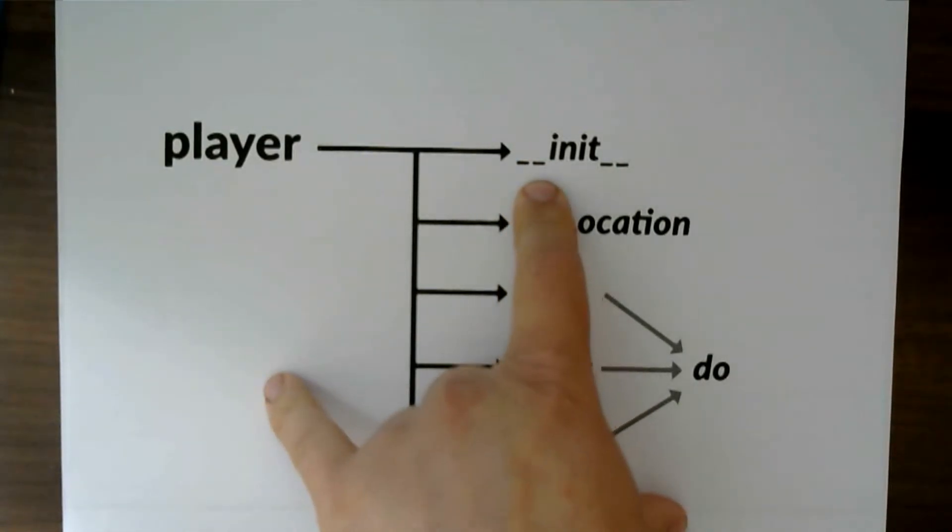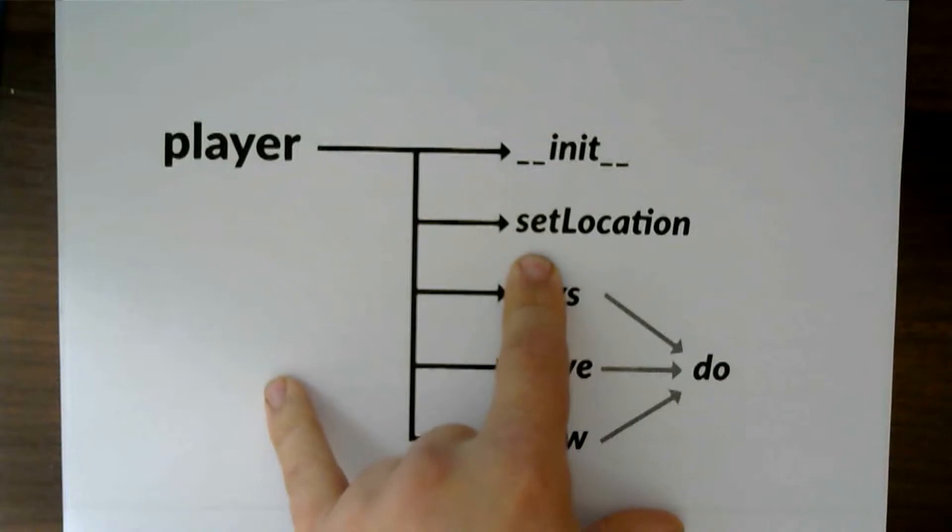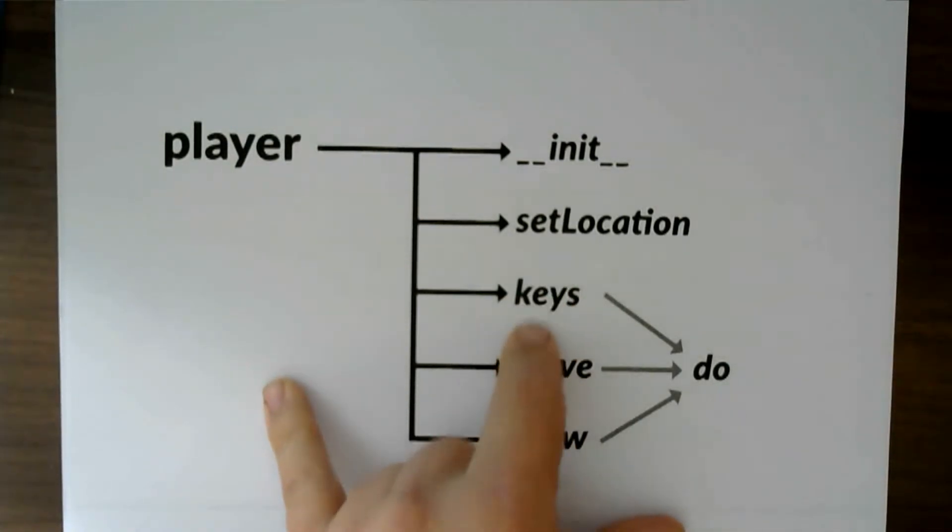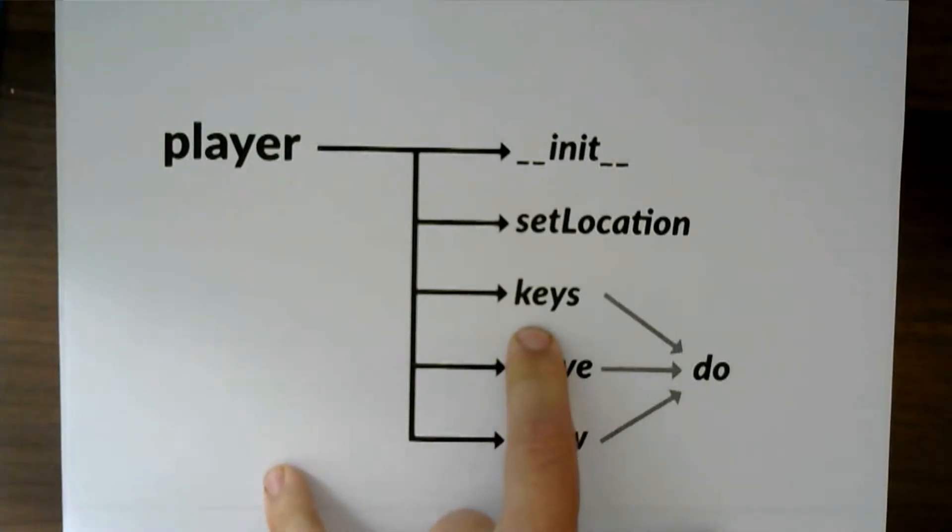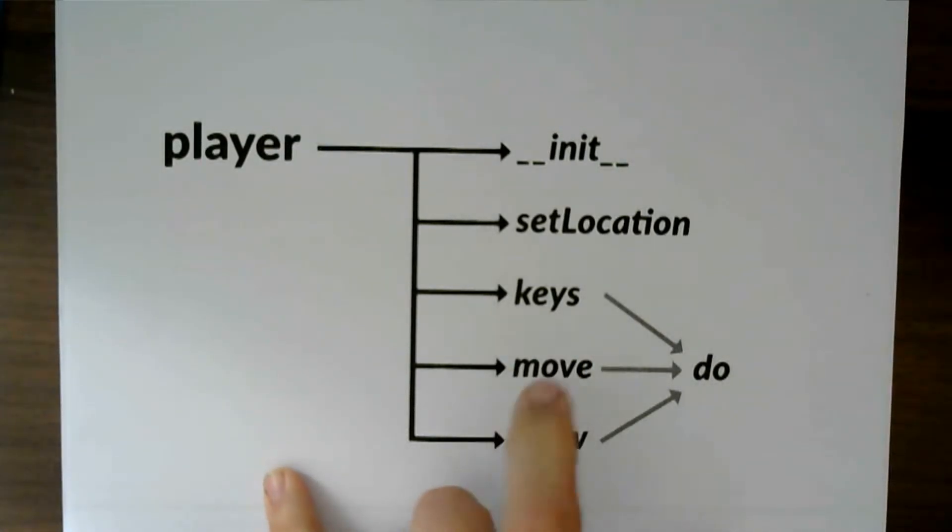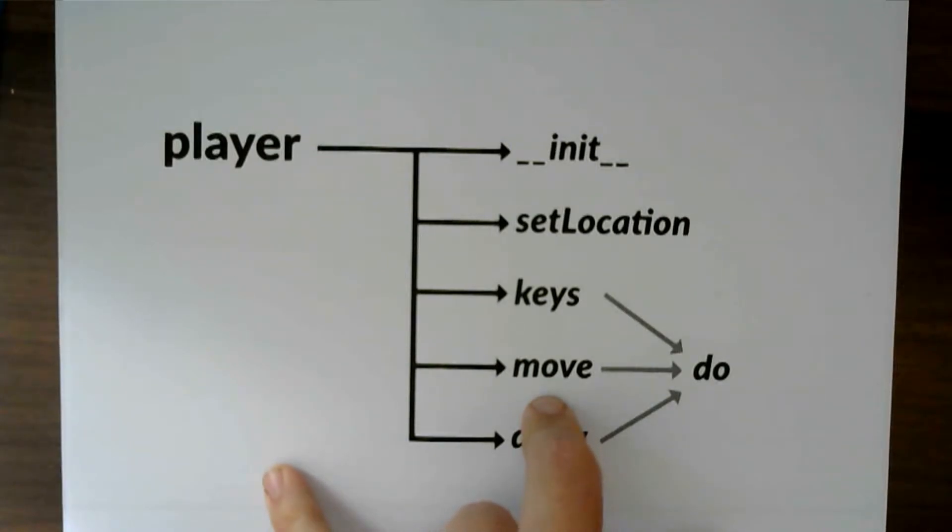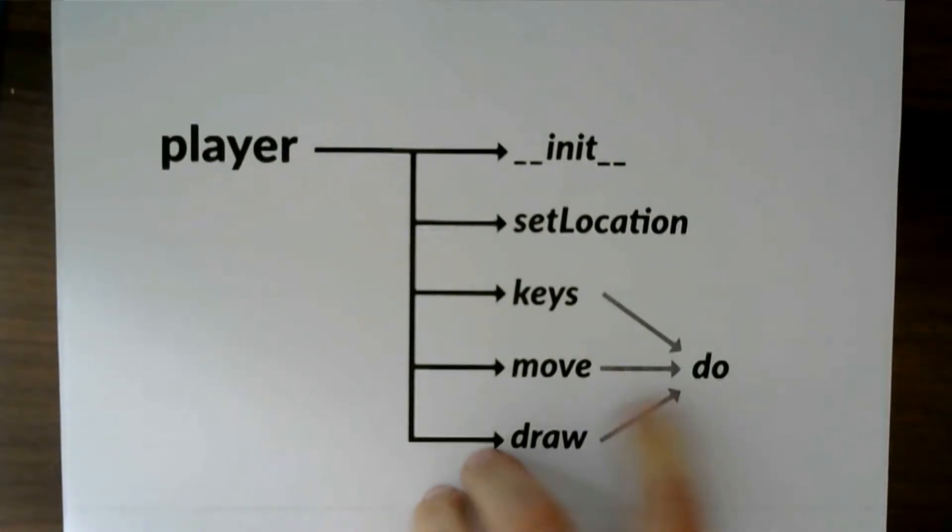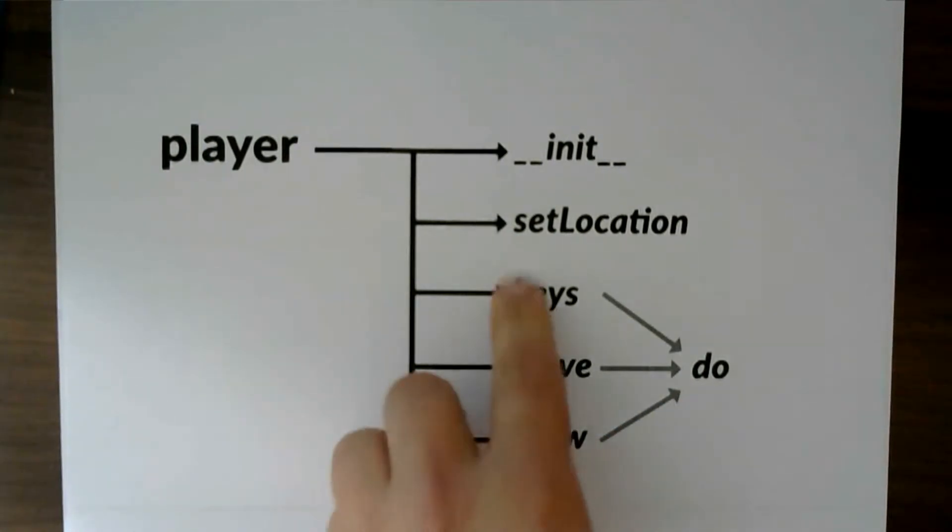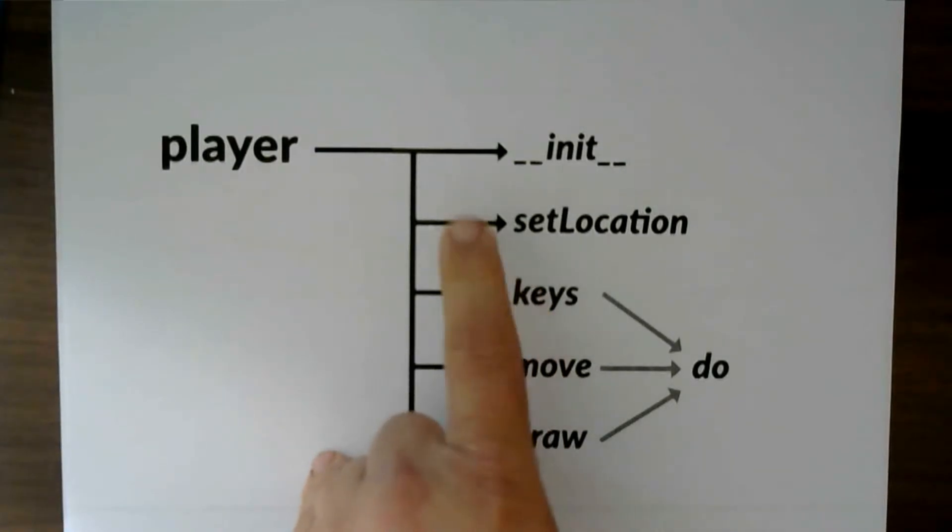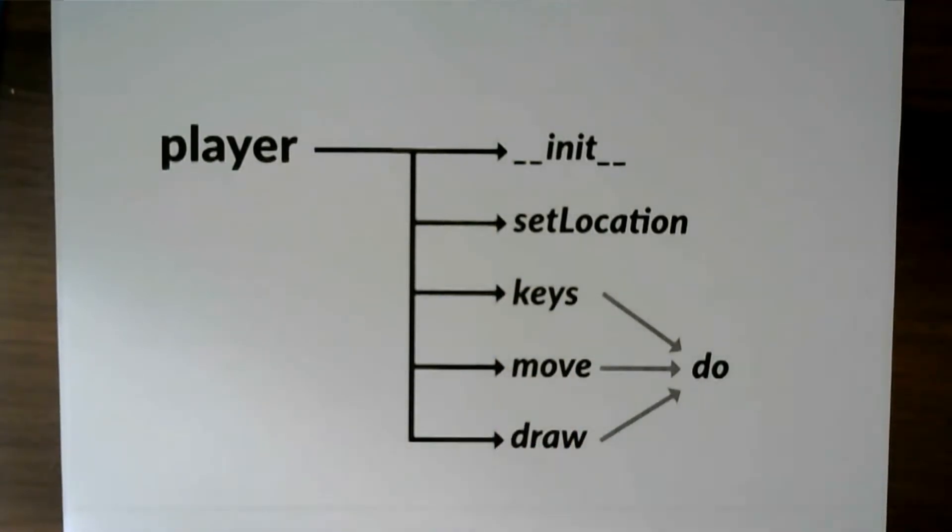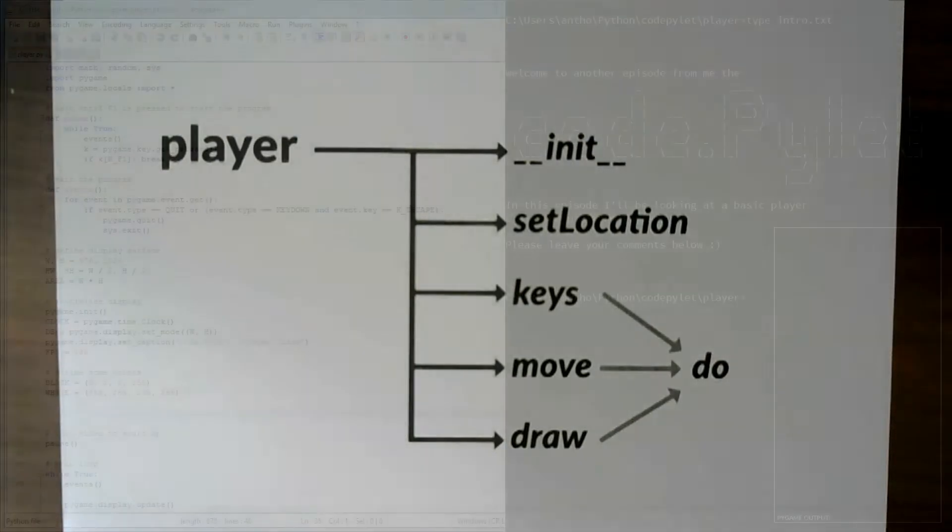The first one is the initialization function, set location changes a couple of x, y's and initializes a few of the variables. The keys, what happens when we press left, right, up and down, move, that applies the direction to the x and y coordinate, draw to the basic display surface, and do, which is a wrapper or a container for keys, move and draw.